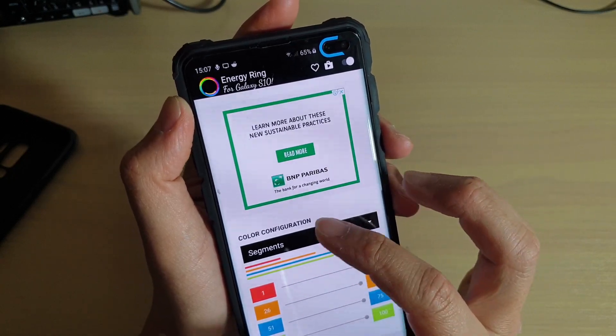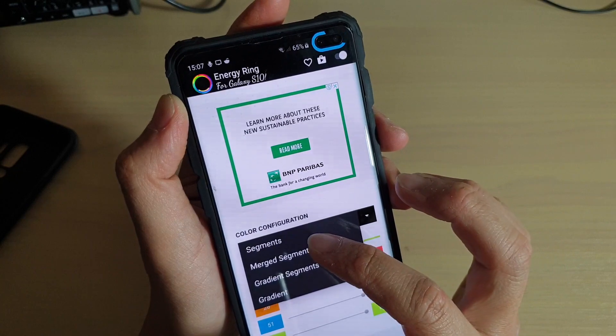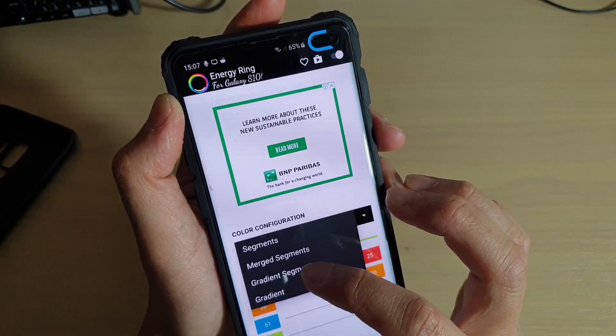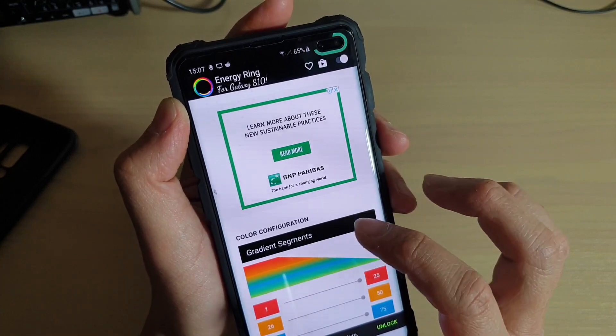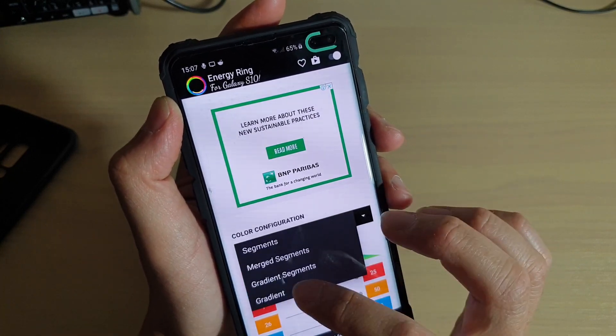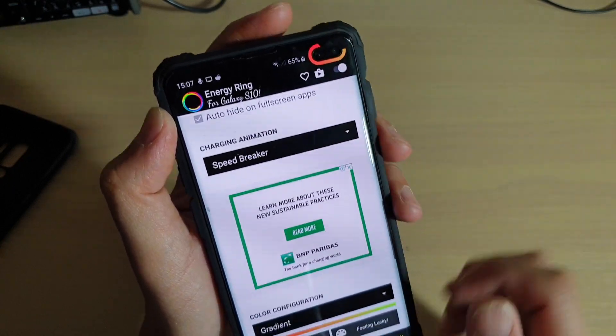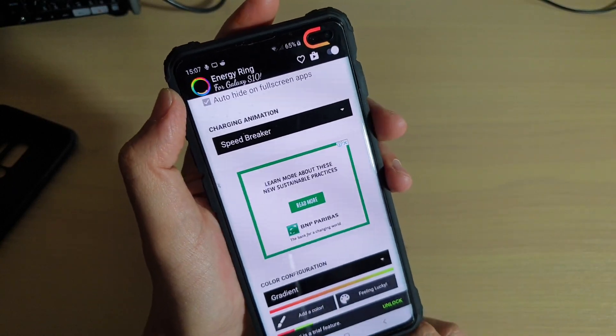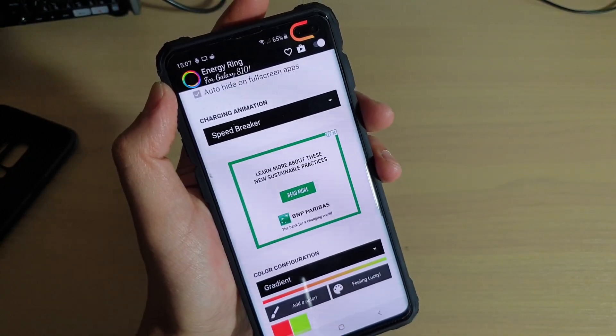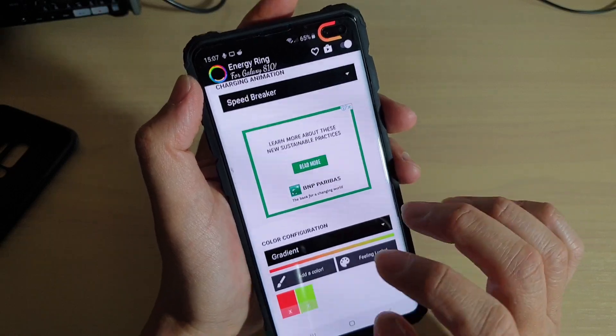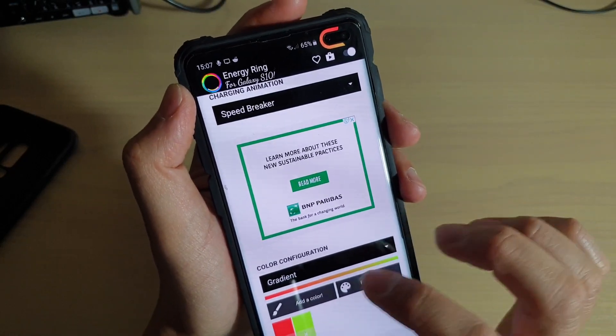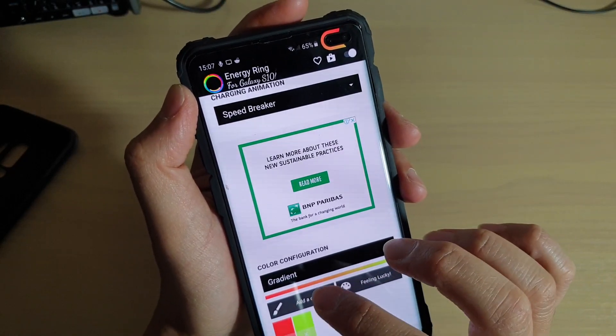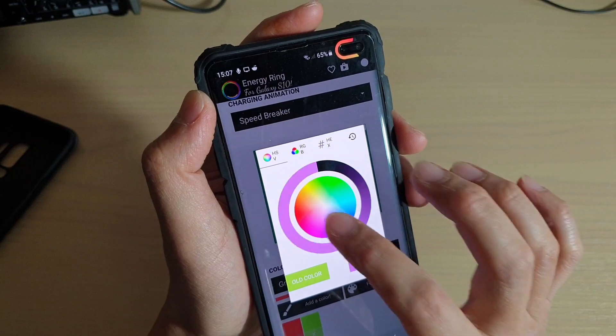You can change the color with color configuration: segments, merge segments, gradient segments, and then you've got gradients. You can see you have different kinds of colors, two gradient colors, and you can also add more colors to it.